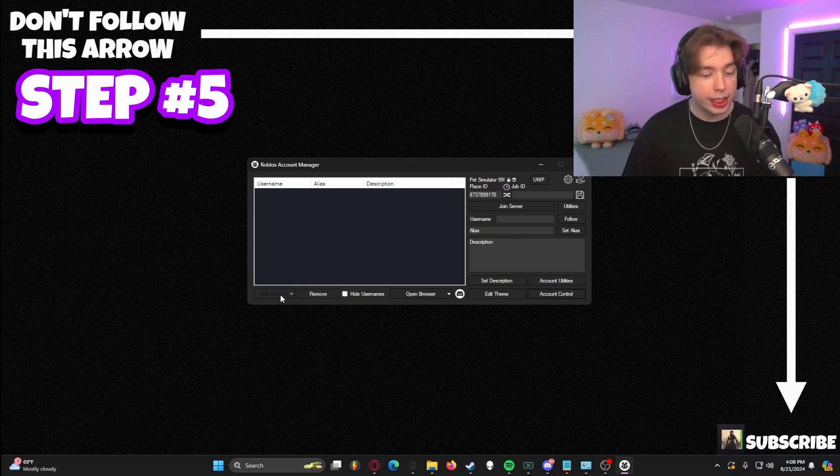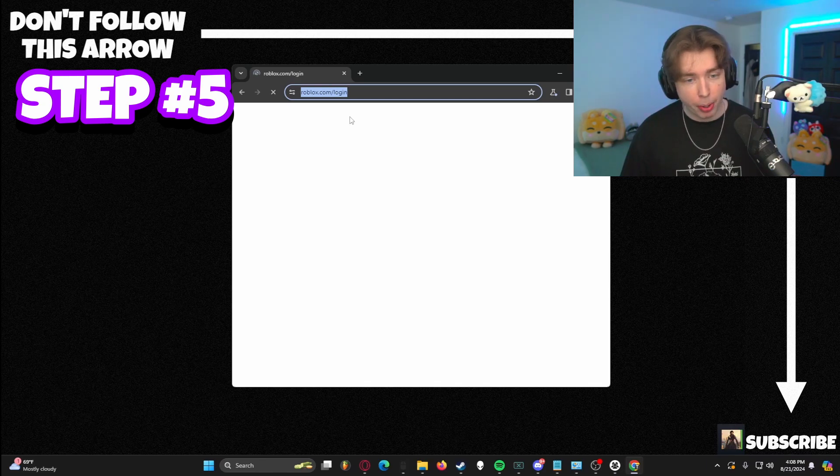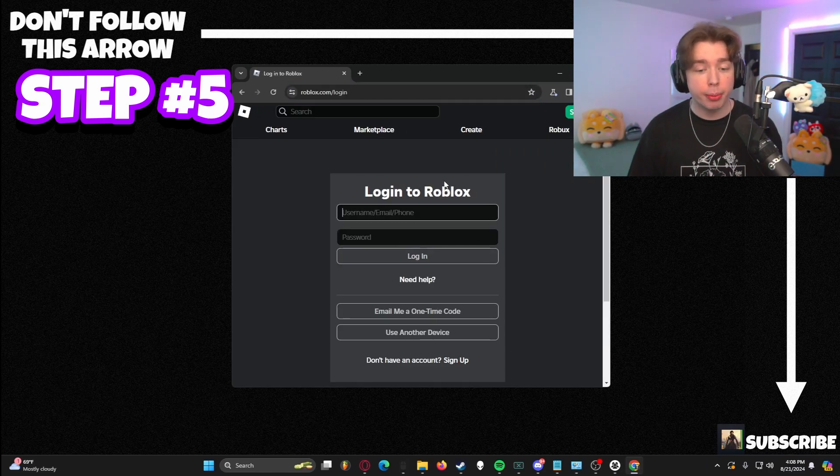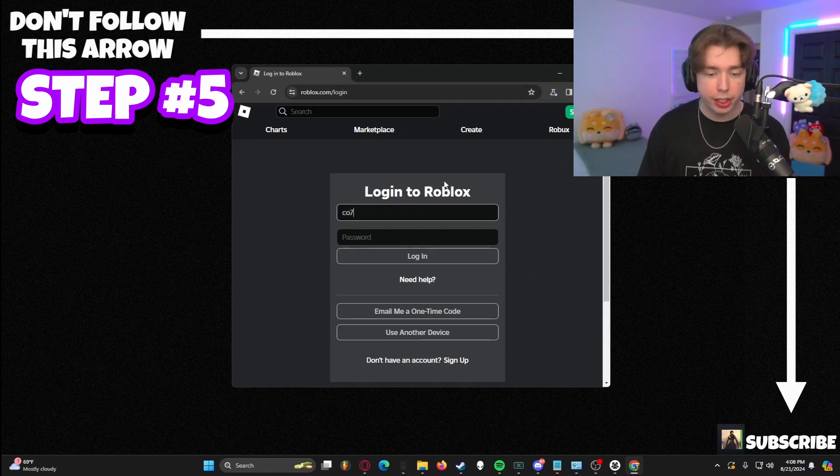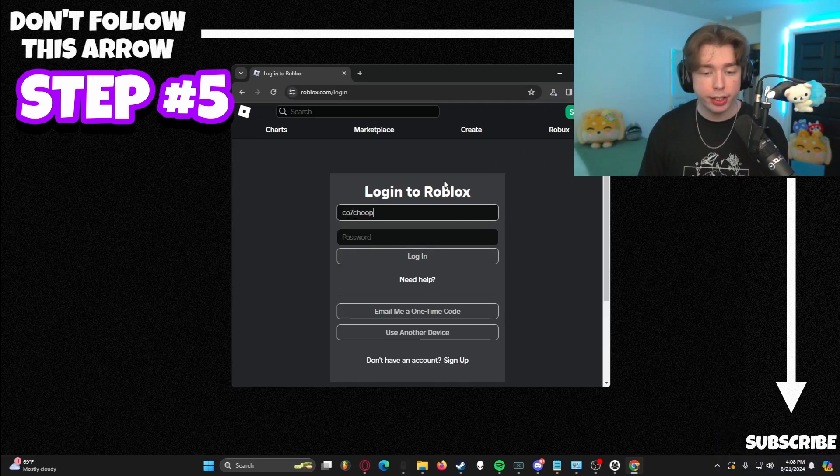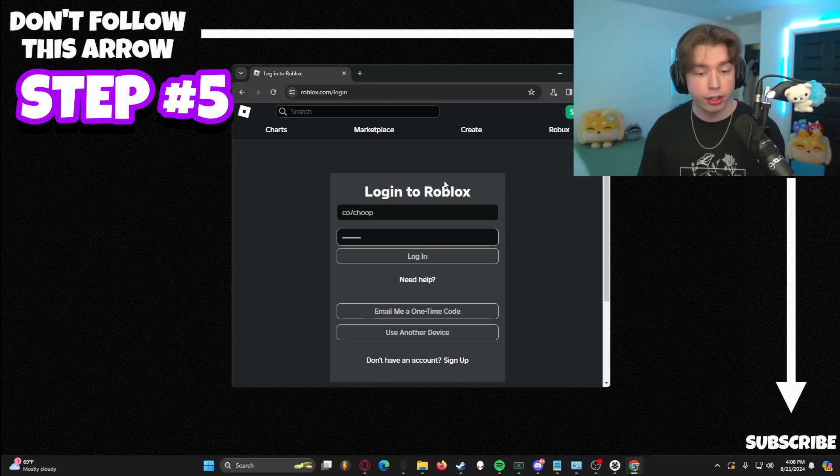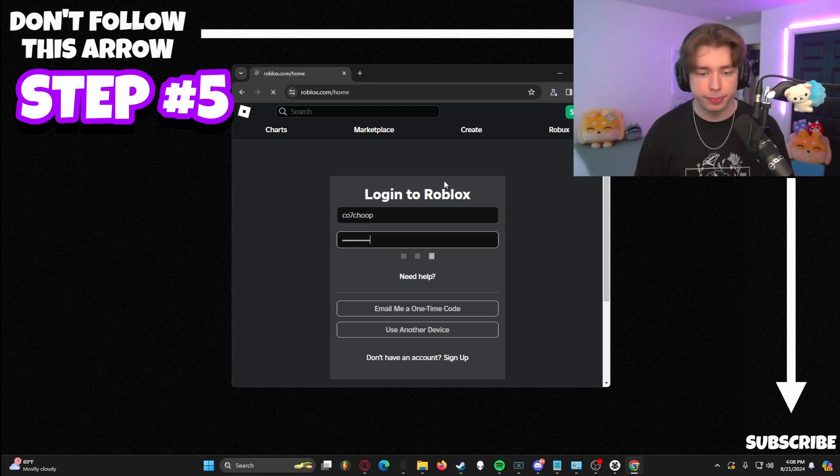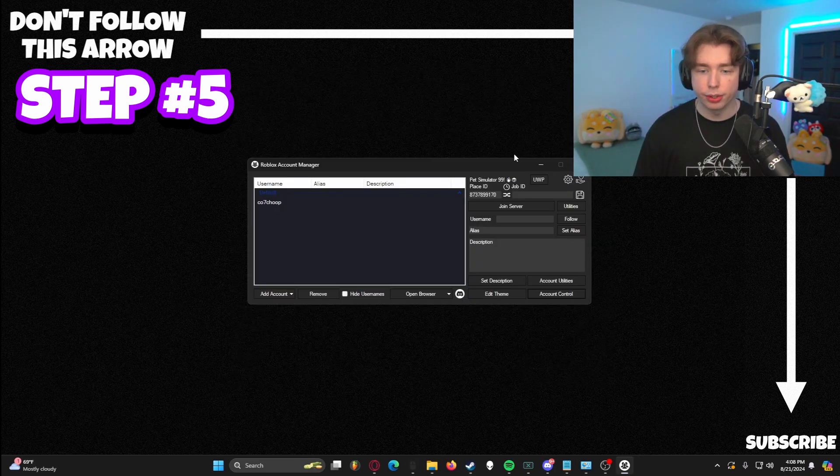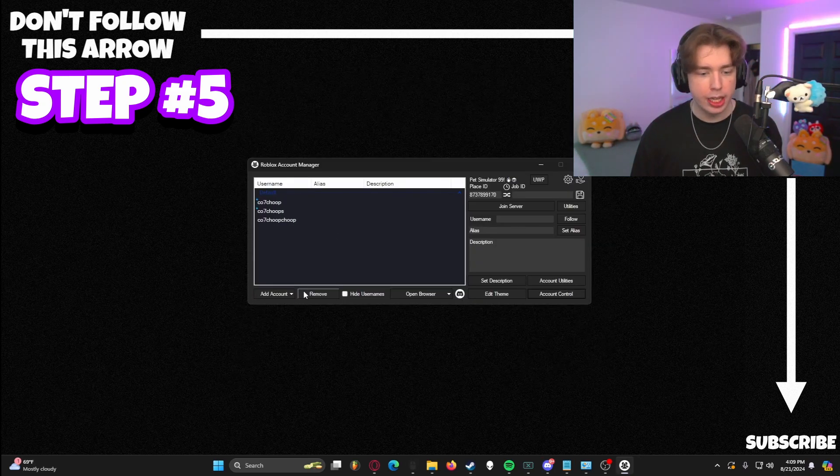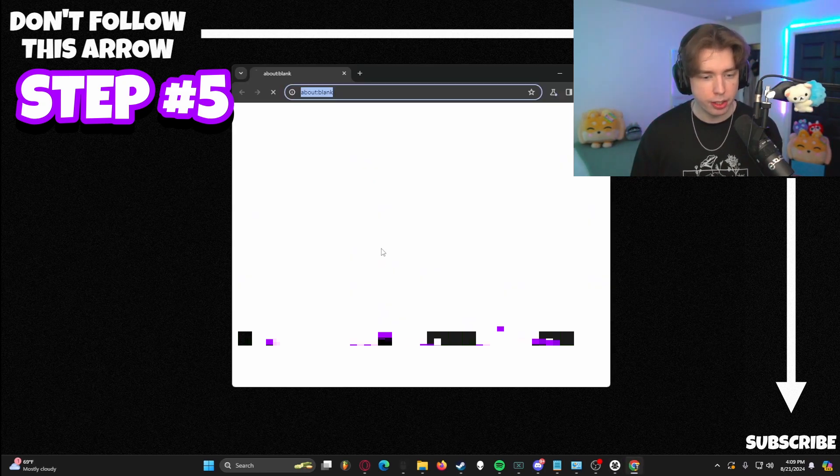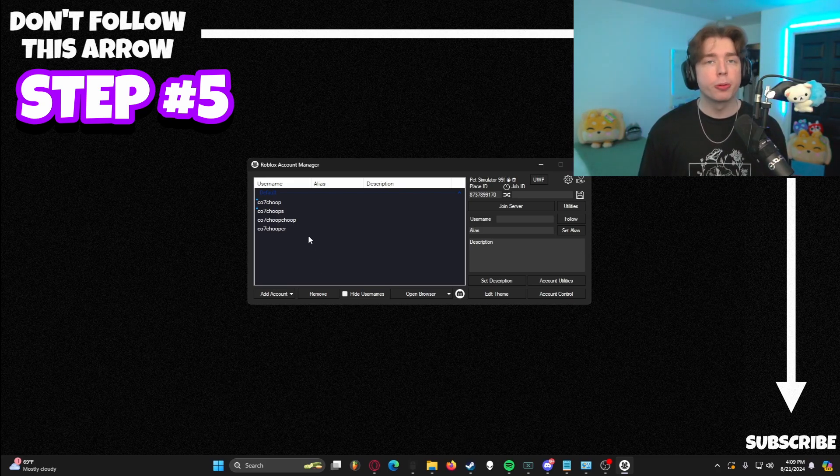So what you're going to do is hit the add account button. It's going to bring up the Roblox login. I'm going to go ahead and join all my alt accounts here. So I'm going to join in on a few of them. There's number one, there is number two, there is number three and boom, there is number four.